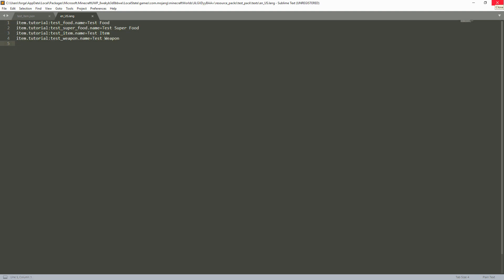I'll actually have a template down below in the description so you can understand this a little bit more. But for the weapons, as I mentioned, that is the complicated part and it's really, really complicated to understand.